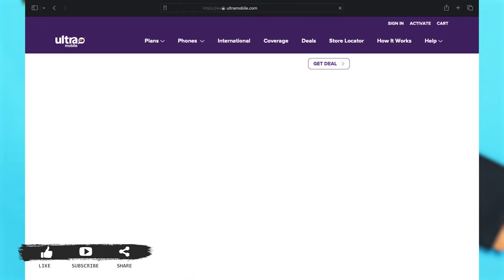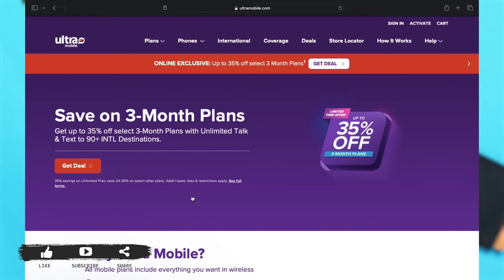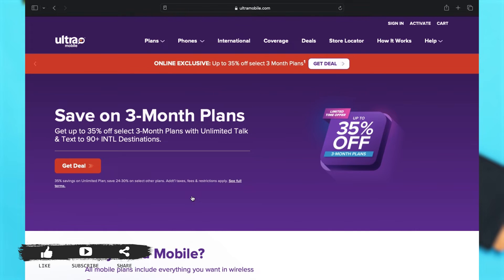This will take you to their main website. Before we begin, you will have to make sure that you have created an account before to log into it. If you do, then you may proceed.